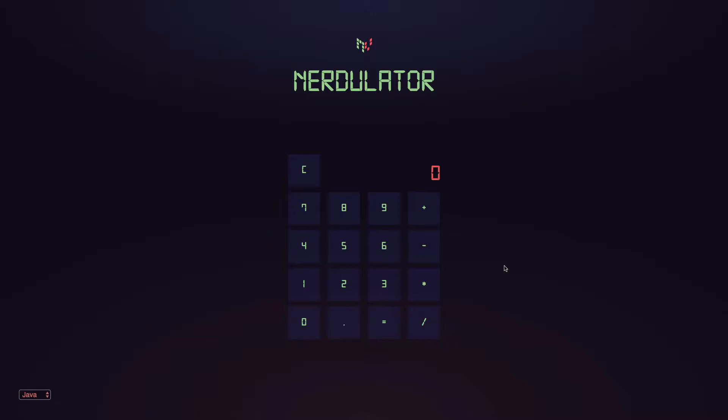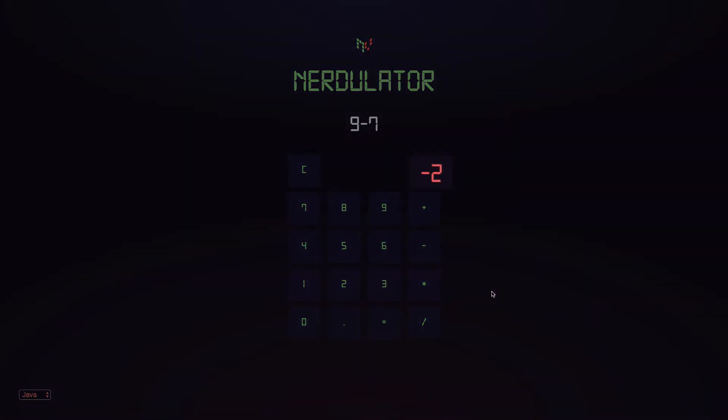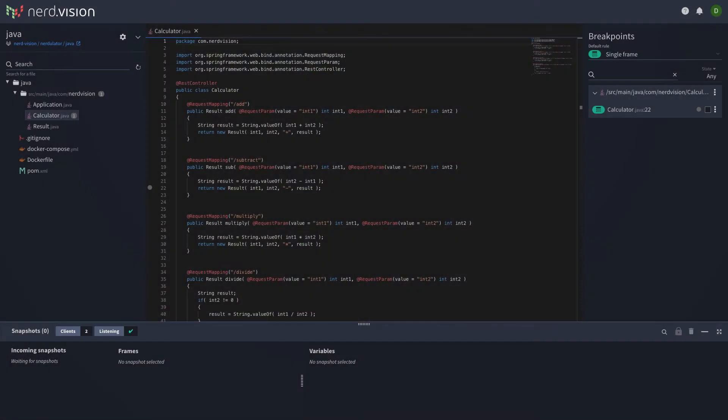Let's take a look at our simple calculator application. NerdVision is already installed and running inside the application. It seems our application has a bug. When we use a subtract function, the result is not what we expect.